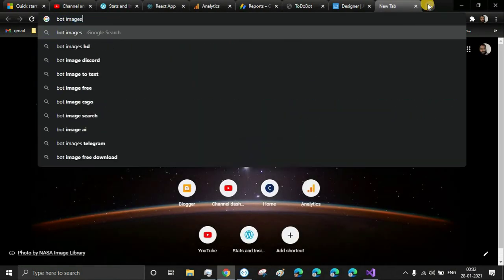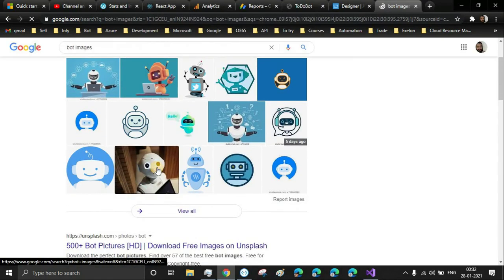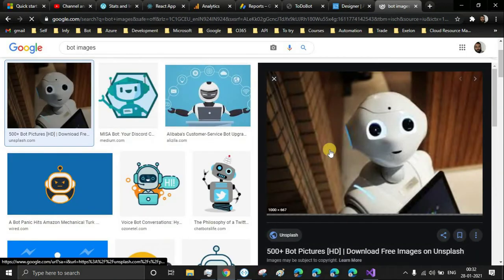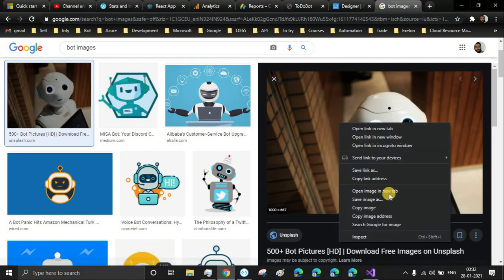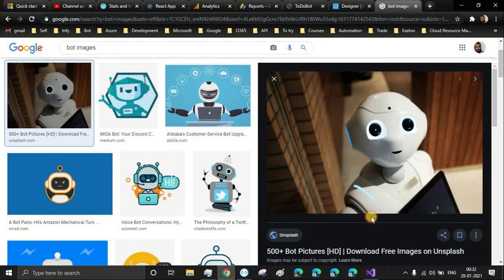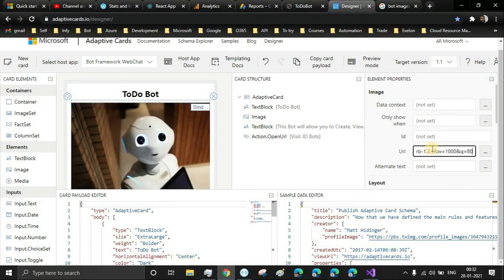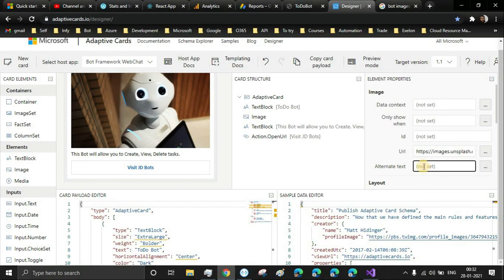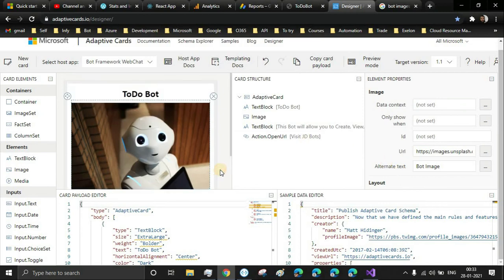Make sure you use images which are copyright-free. I'm going to copy the image address and paste it here. Oh, beautiful! And alternate text - if the image is not able to be shown, then we can place an alternate text: 'Bot Image.' Yeah, now it looks perfect.